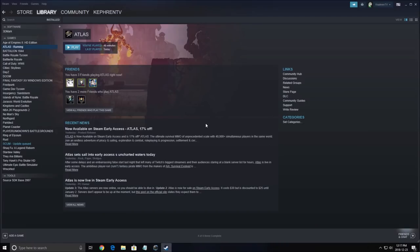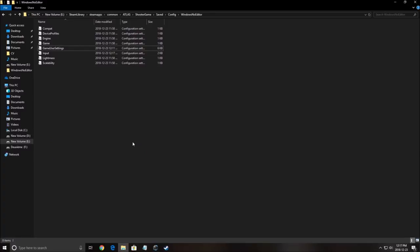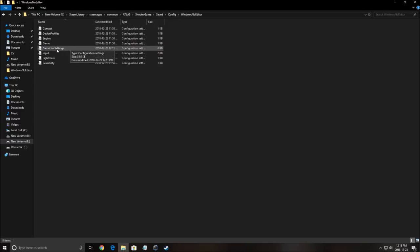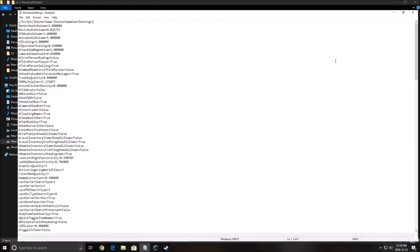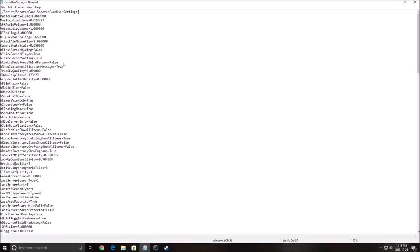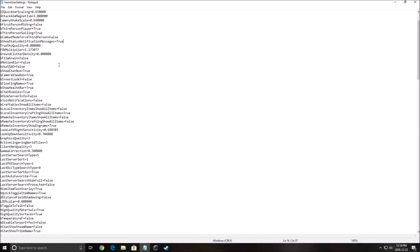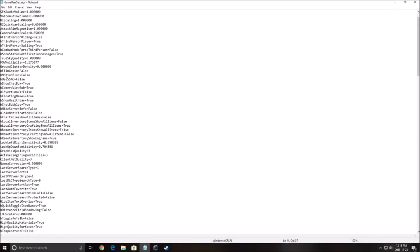After that we will go in the config file. You need to go where you installed the game. So Steam library, steamapps, common, Atlas, ShooterGame, Saved, Config, WindowsNoEditor, and open the GameUserSettings. Here you will see a lot of different config that you can change.